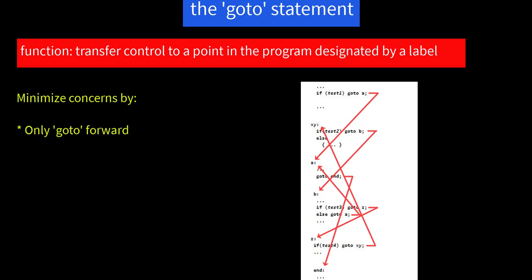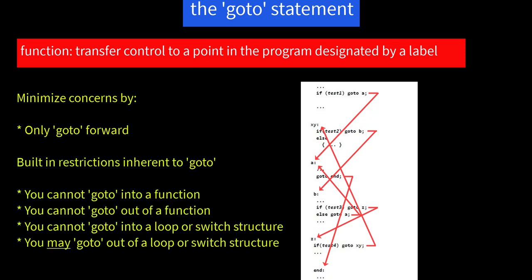Now, we can minimize these concerns by following the restrictions and making sure you only go to forward. That is, only go to a label later in the code, never earlier. And the built-in restrictions are: you cannot goto into a function, and you cannot goto out of a function, and you cannot goto into a loop or switch structure. However, you may goto out of a loop or switch structure. Use this sparingly. Another choice.